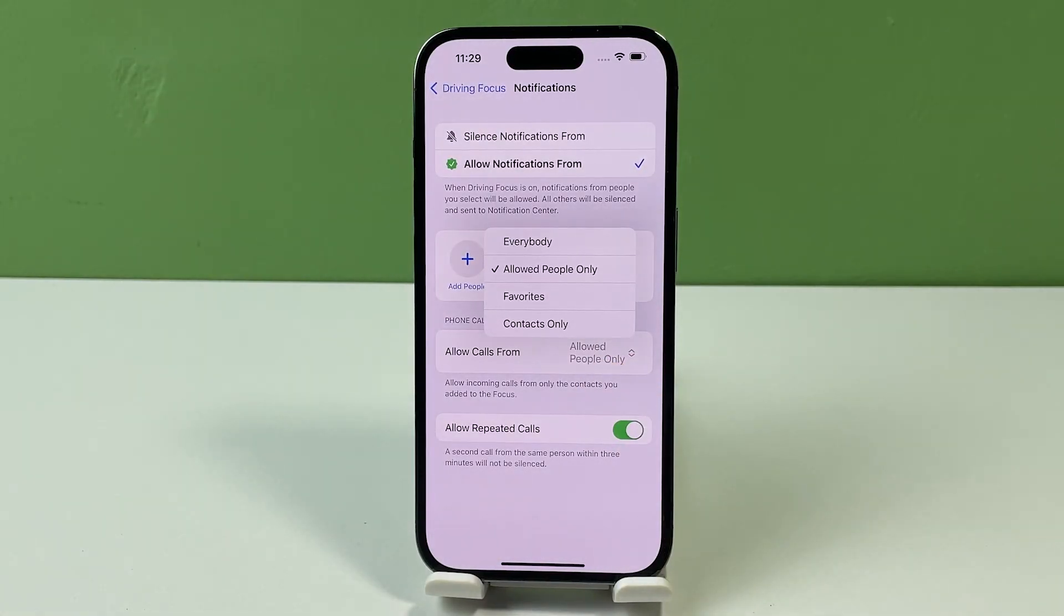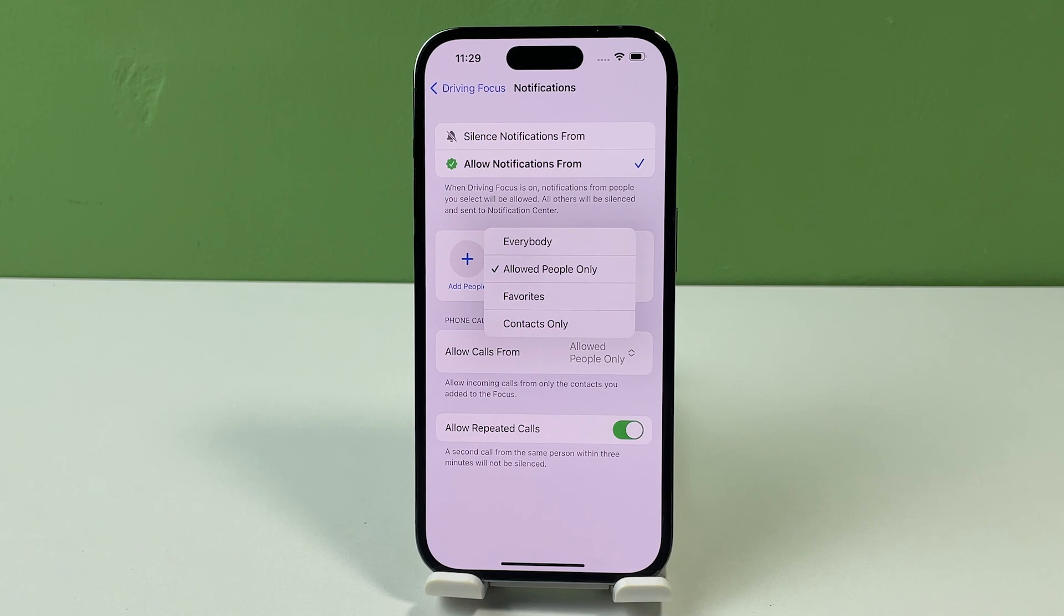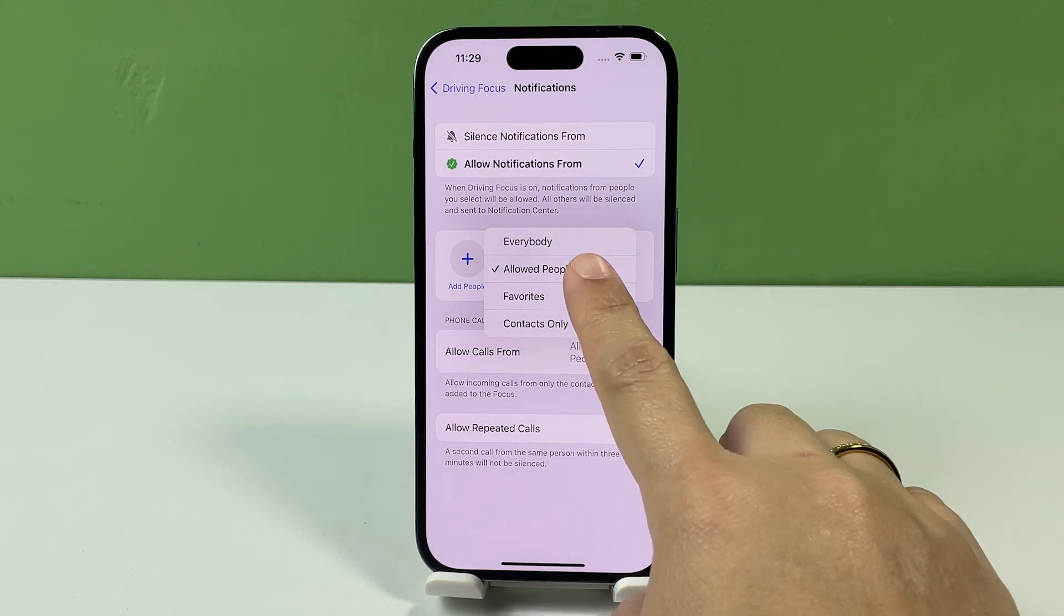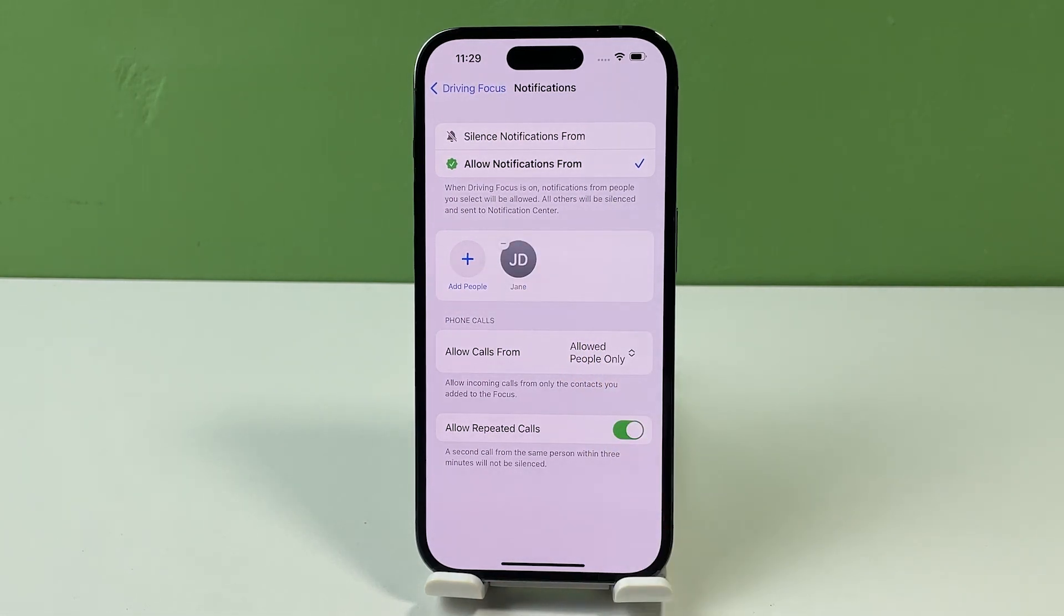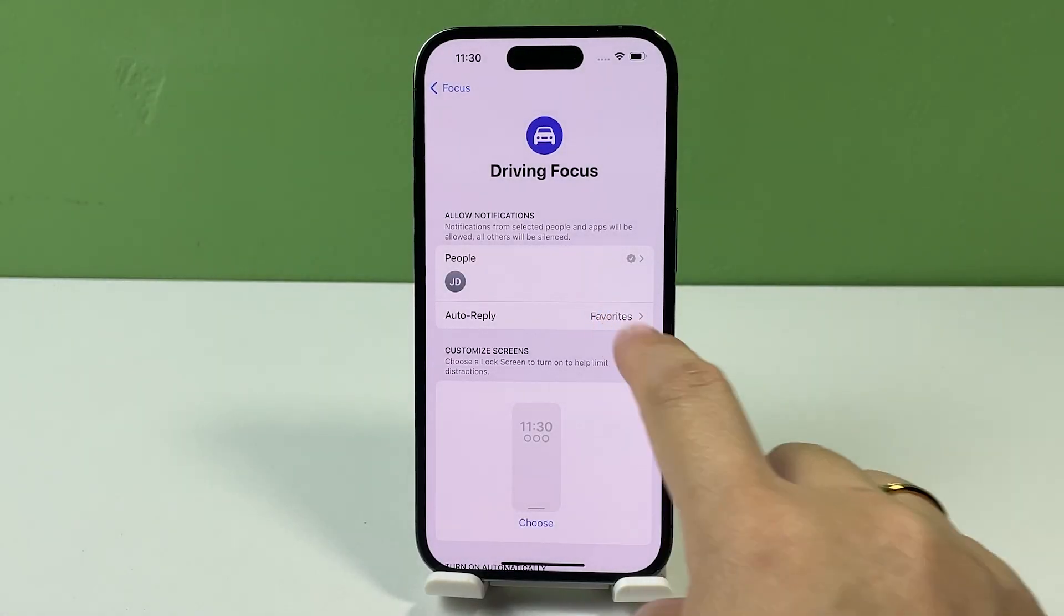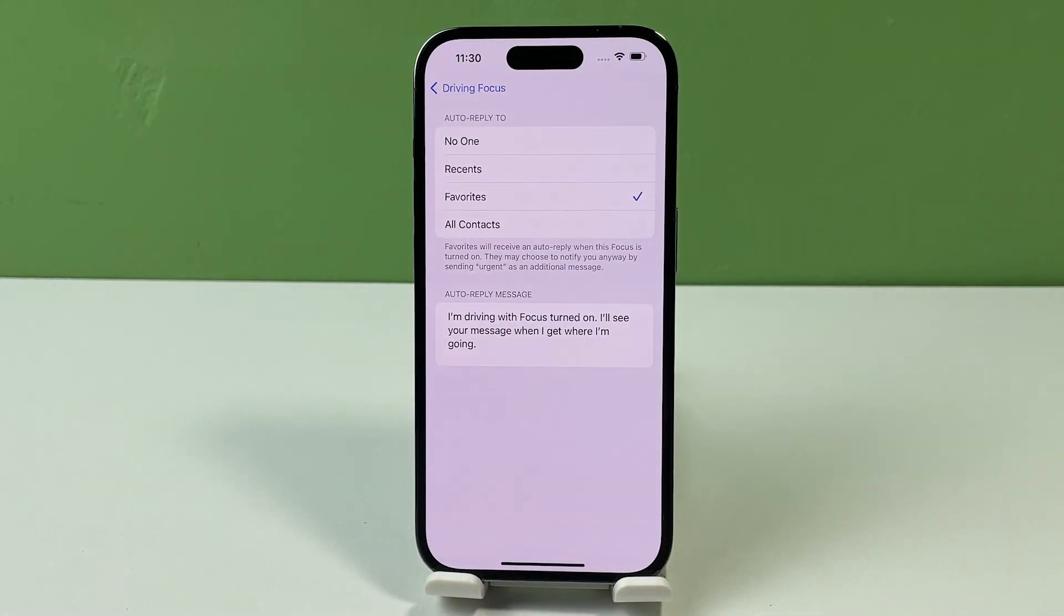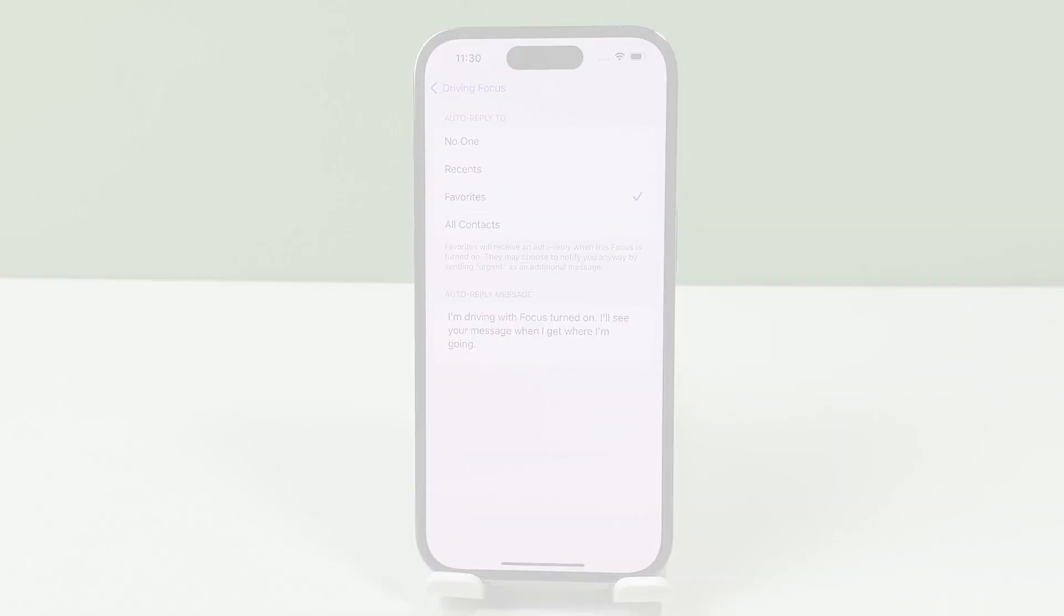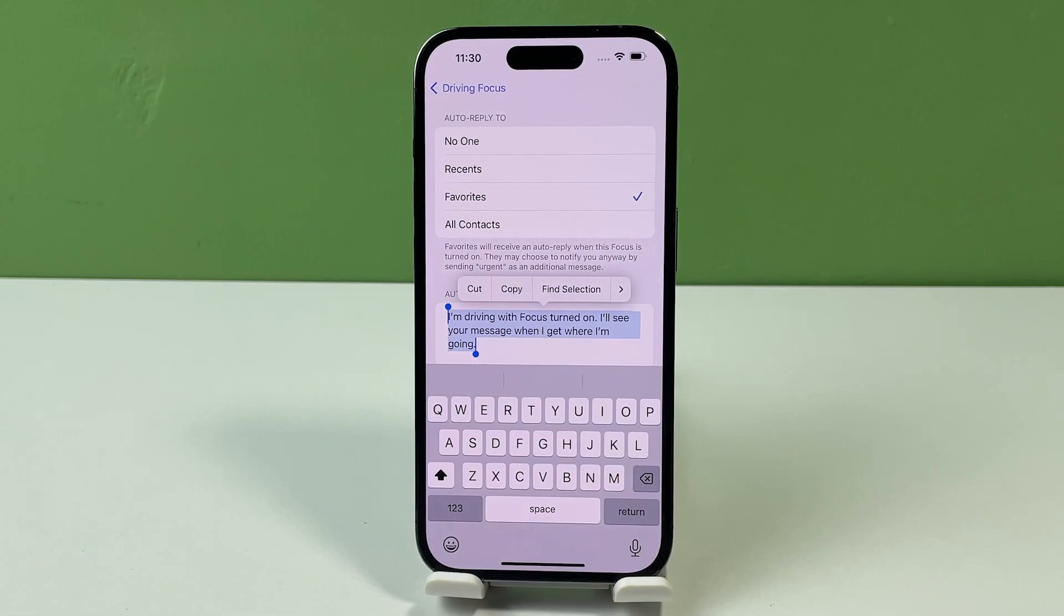You can also set up an auto-reply message so that your phone will automatically end an incoming call while you're driving and send them an auto-reply SMS message instead. Simply tap Auto Reply from the Driving Focus menu, then set the auto-reply to and auto-reply message accordingly.